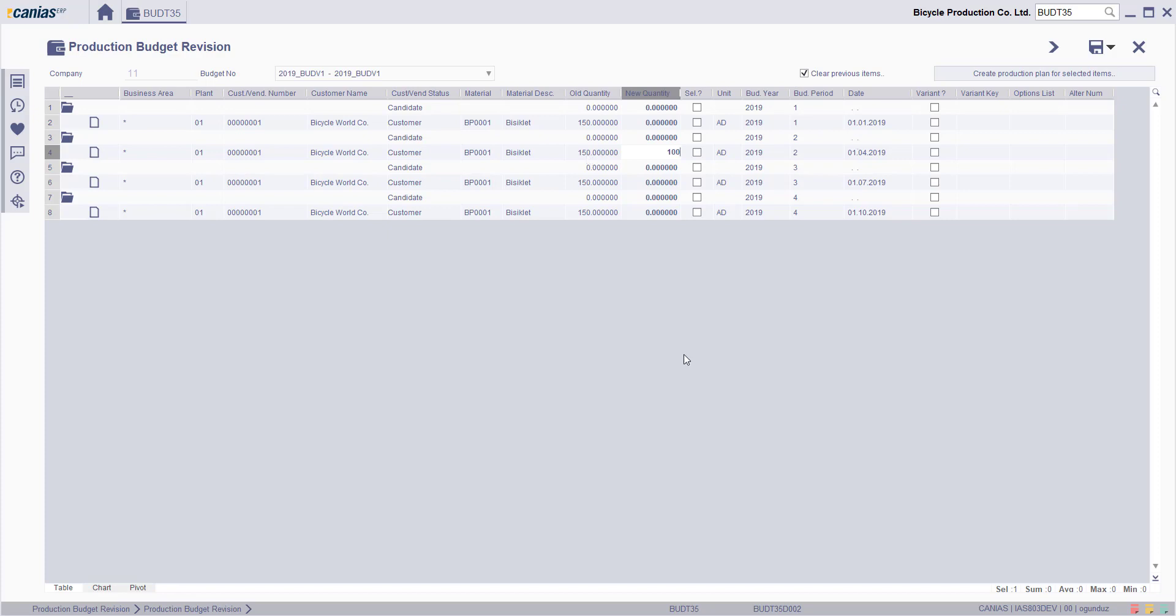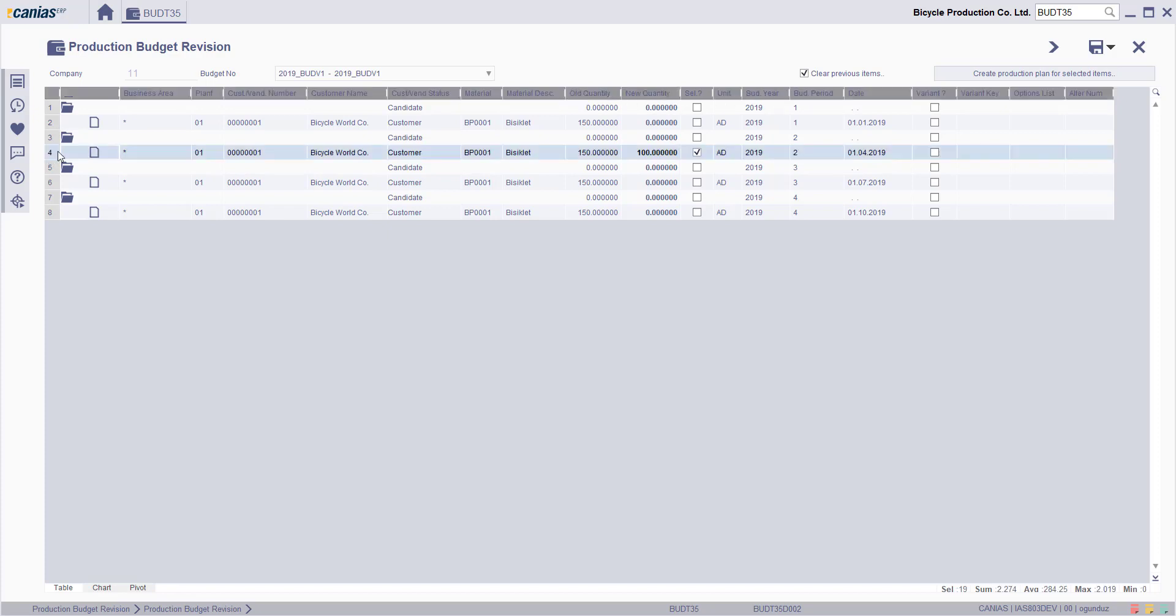And then, make sure you select the checkbox over here and then click Create Production Plan for selected items.